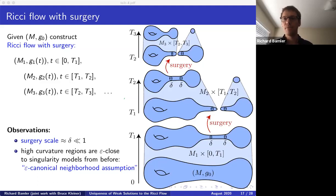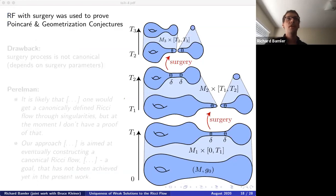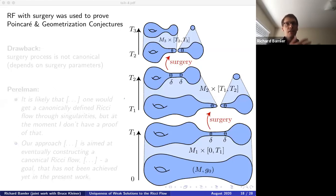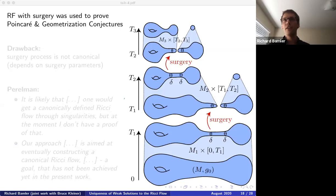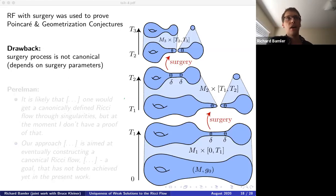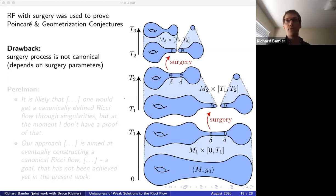This Ricci flow with surgery was used by Perelman to prove the Poincaré and geometrization conjectures — the idea being that the flow would improve the metric until we could read off the topology. However, there's a drawback: the surgery process is not canonical. We always have to interfere and make choices — the surgery scale delta (small and positive, with no canonical value), the location of the surgery, the surgery spheres. Even worse, performing a surgery slightly differently at the first singular time could completely change the future evolution, giving a whole tree of different Ricci flows with surgery.